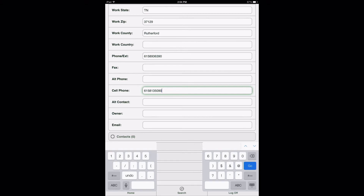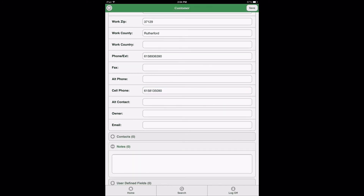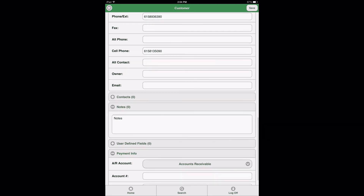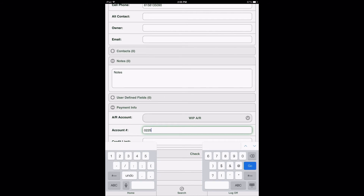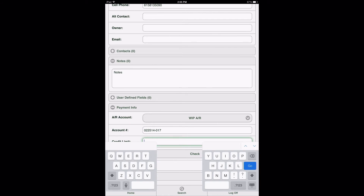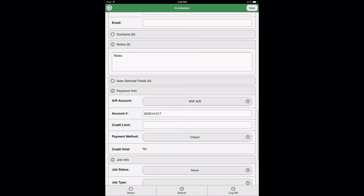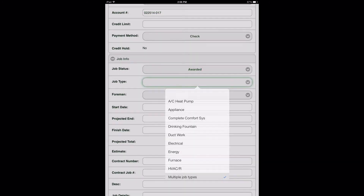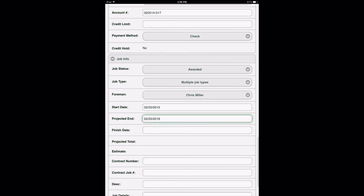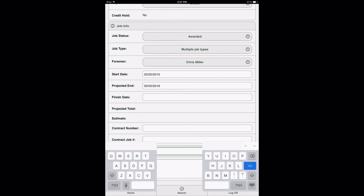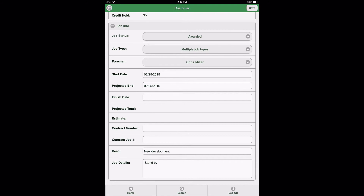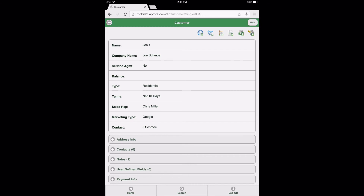When completed, skip over the Contacts Data View and expand the Notes Data View option. Enter in some notes, and after entering the notes, skip over the User Defined Fields Data View option and select the Payment Info Data View option. Enter in any payment information that you would like and proceed to the Job Info Data View option. Enter in as much information about the Job into the fields provided within this Data View. After entering in all customer information to the customer form, select the Save button to save the customer information entered in order to proceed to the next step of creating a work order for this customer.